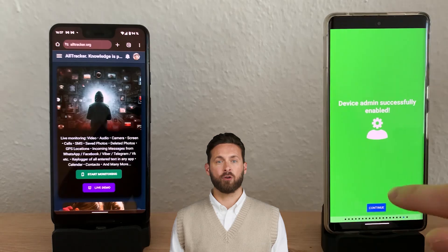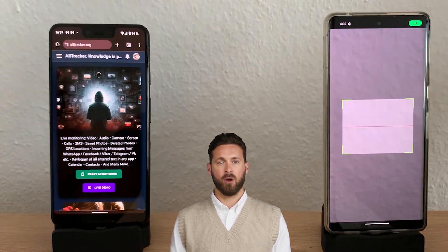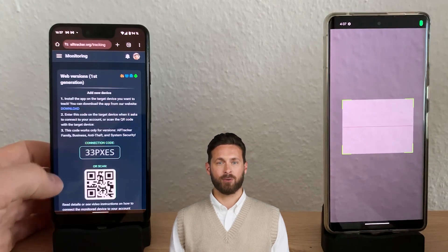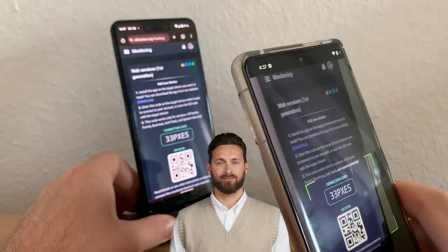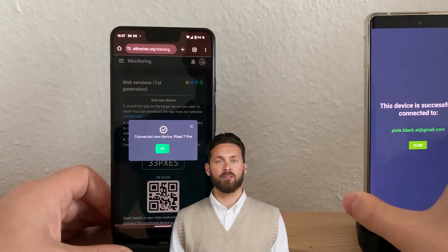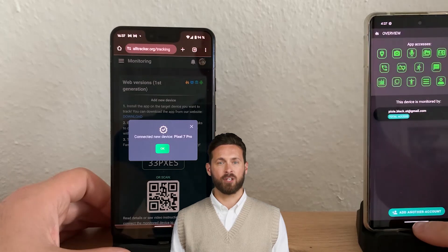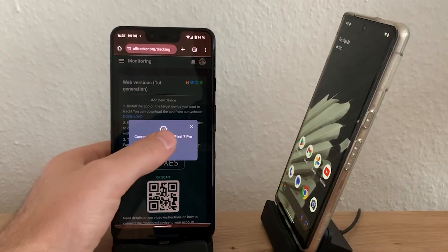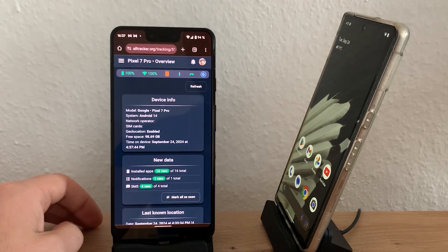Once all permissions are granted, enter or scan the connection code. On the monitor device, tap start monitoring to view the connection code. Now the devices are connected and you can monitor the data, camera, or screen of the target device.